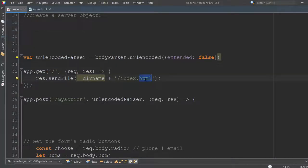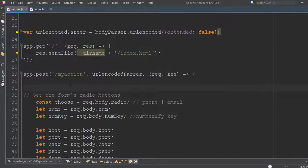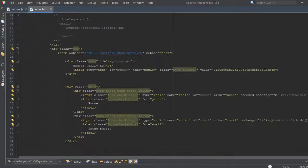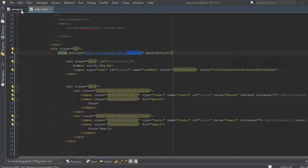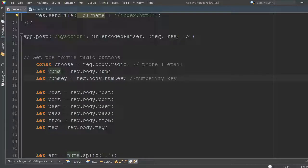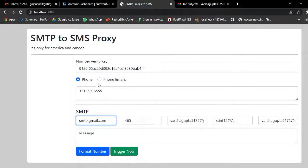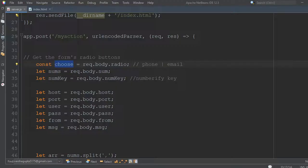Here is the index.html file. There is a form with an IP address URL and a my-action endpoint. When we click my-action on the form, we receive: NumVerify key, numbers, hostname, port, username, from email, and messages. We also choose whether you want phone or email mode.